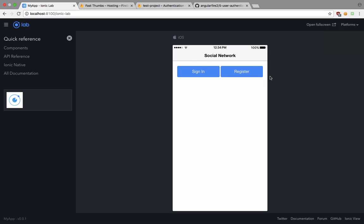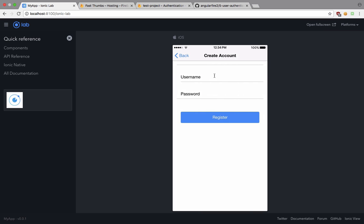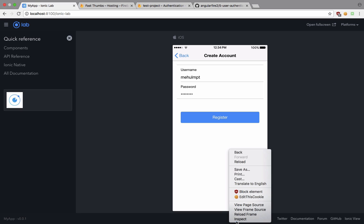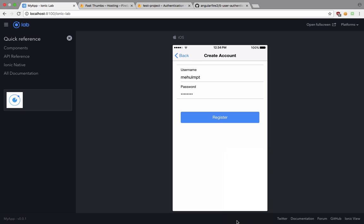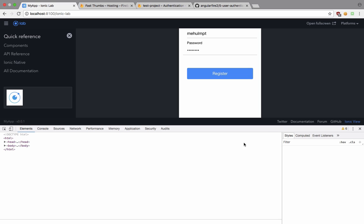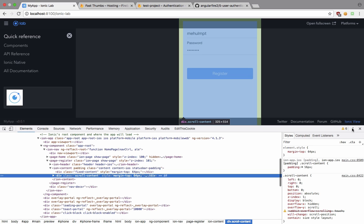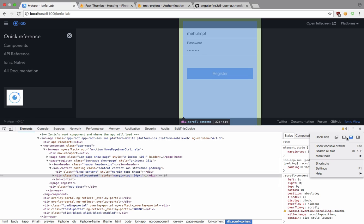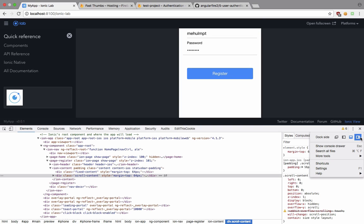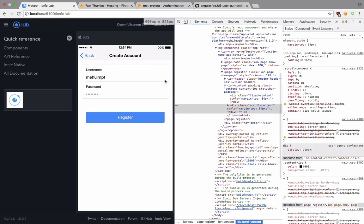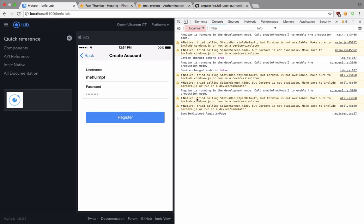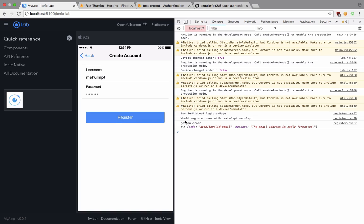We can just click on this register and we can say something like Mehul MPT as the username and the password being the same. We can just inspect element it right here and just open it right there so that it doesn't make the screen smaller. If I click on register you can see that we got an error and it says us that invalid email address.